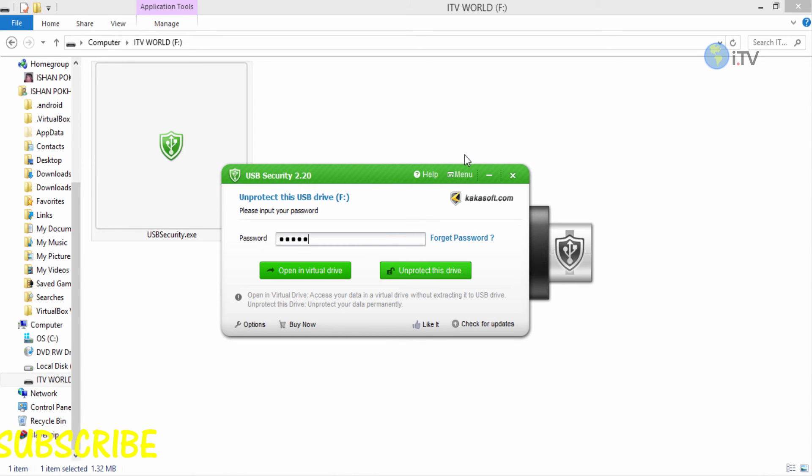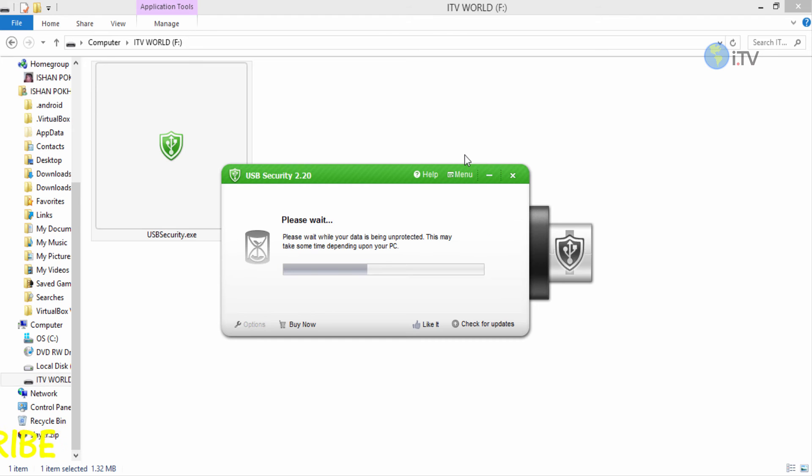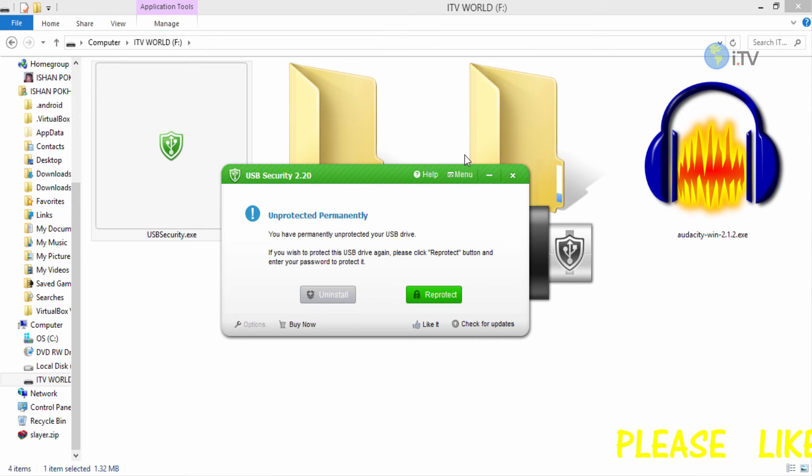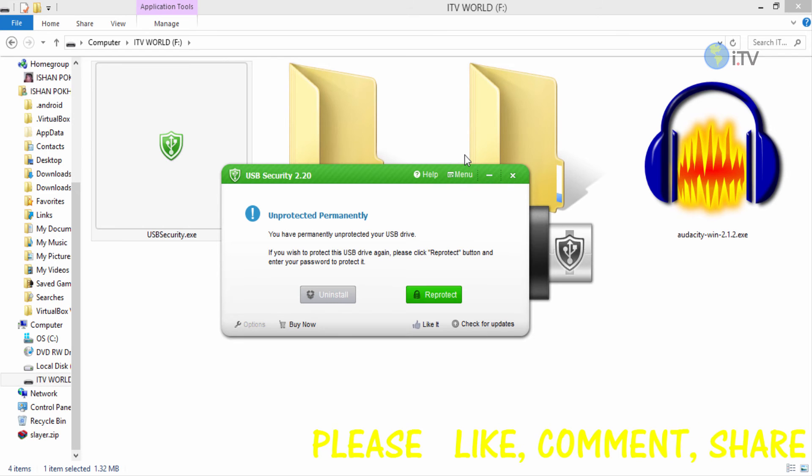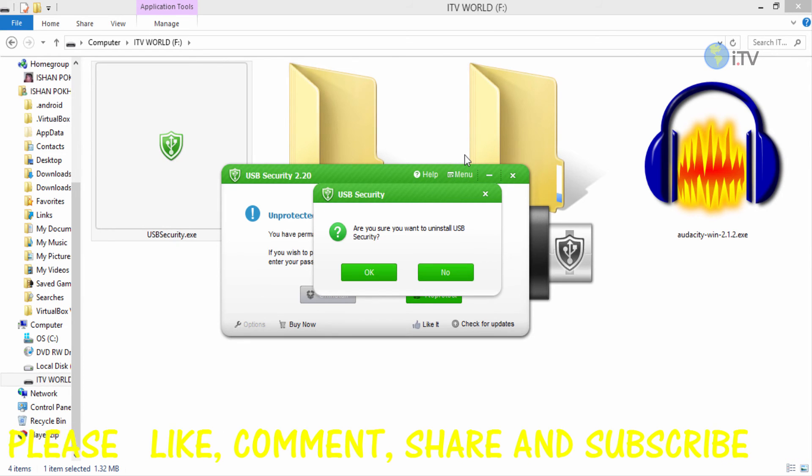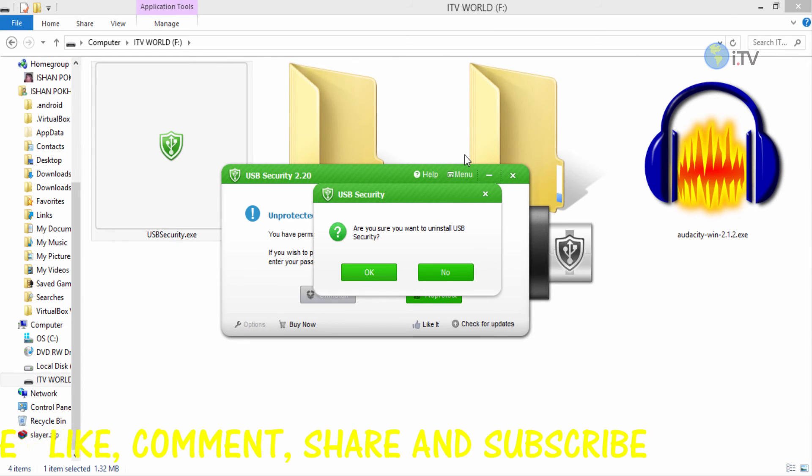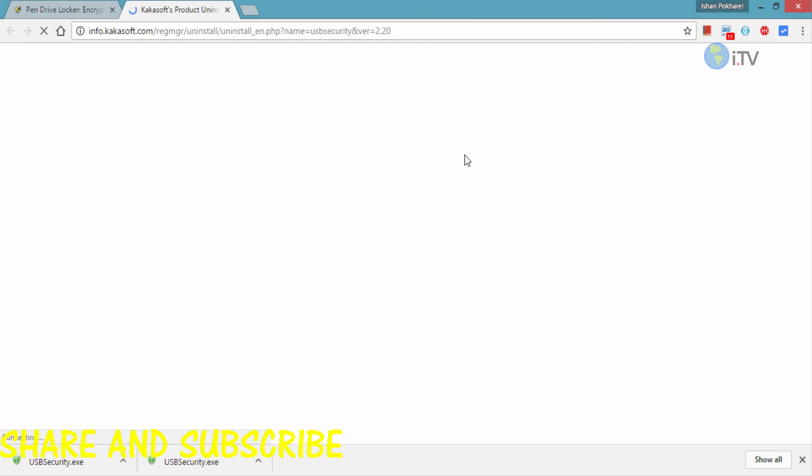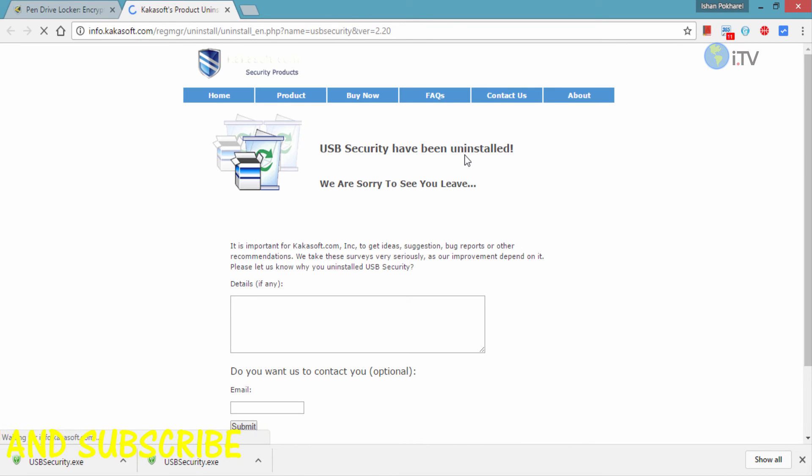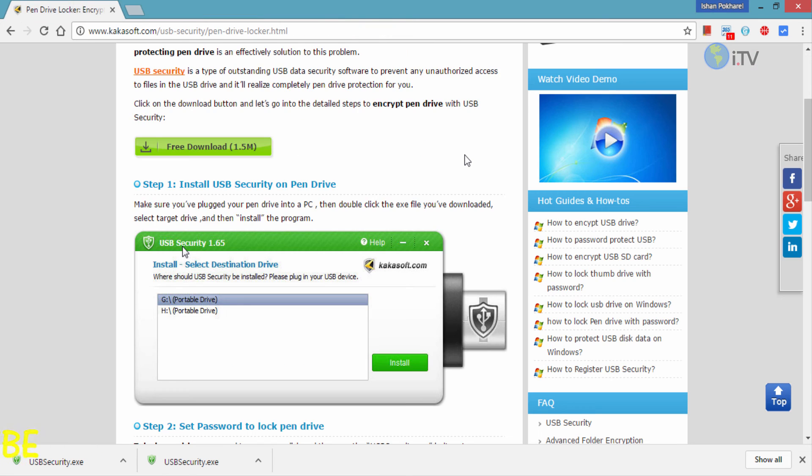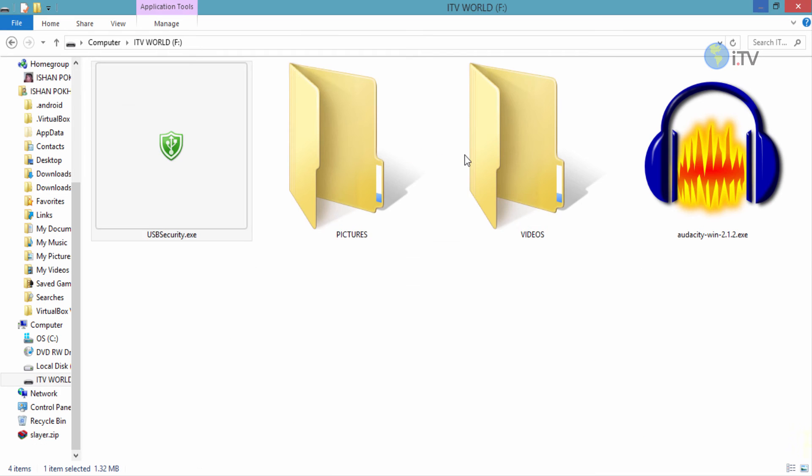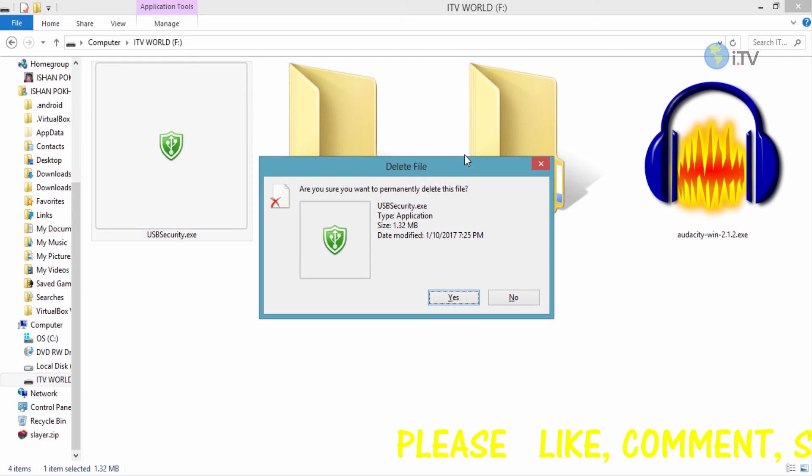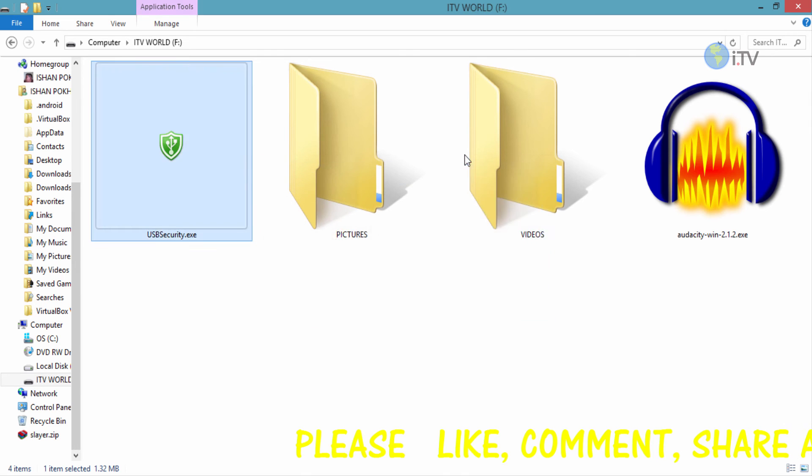This is gonna unprotect it. If you want it gone permanently, you can click on uninstall. If you want to reprotect, you can click on reprotect. Click uninstall and it'll take you to this window. You can ignore this, just cancel it. You can see that all the files are there. You can just delete that file, click yes, and it will be gone forever.